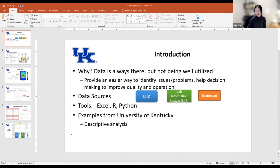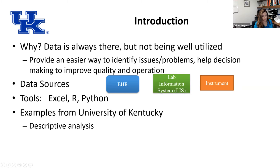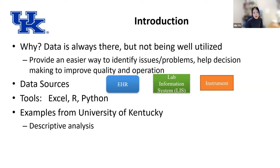Thank you, Jamie. I think Lucia has explained very well about why we need to do data analytics in lab medicine. We have generated tremendous amounts of data in lab medicine, but those data are just sitting there. By doing data analytics, we can provide an easier way to identify issues or concerns in lab operations and help us improve quality of day-to-day operation and make our work more effective and efficient.